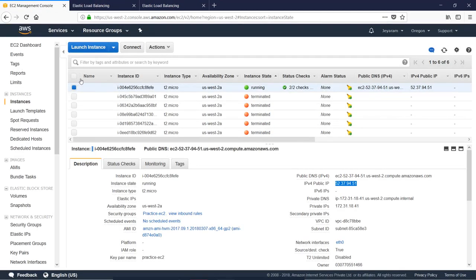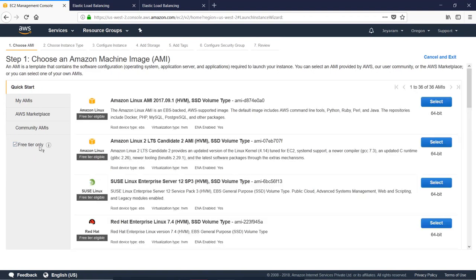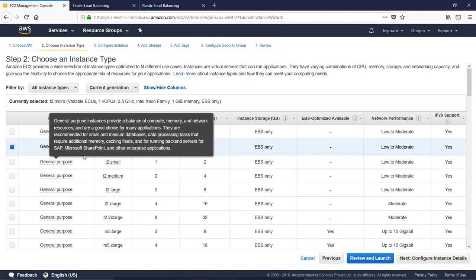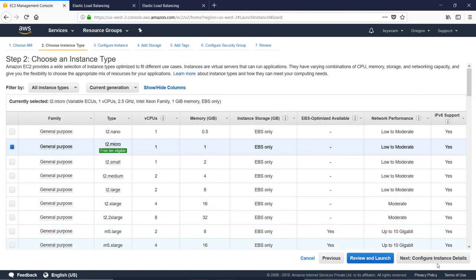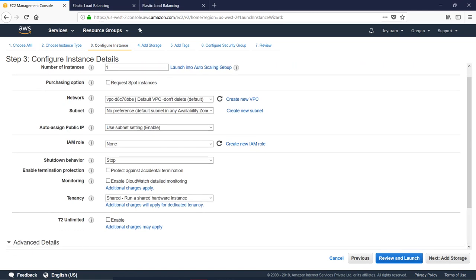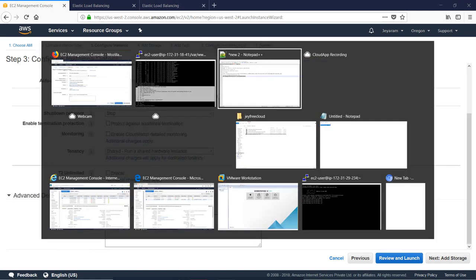You can see the user data. You can get a launch instance. Select the free tier, select Amazon Linux, choose T2 Micro. Click next to Configure Instance Details and click on Advanced Details.